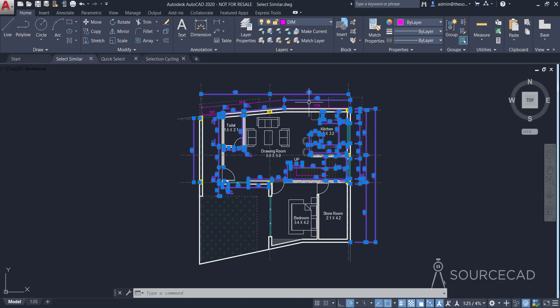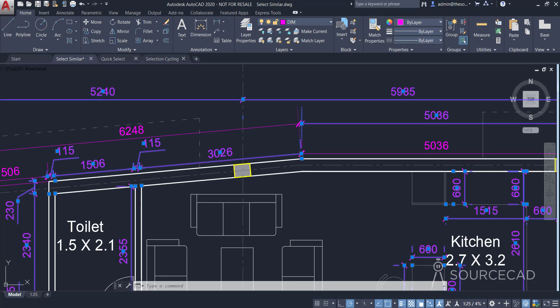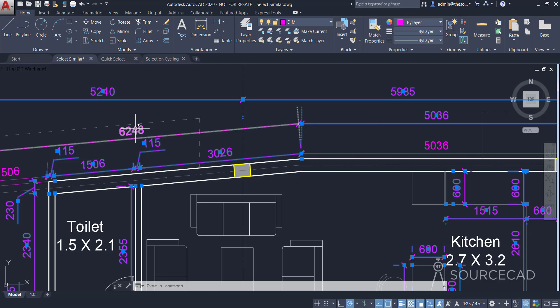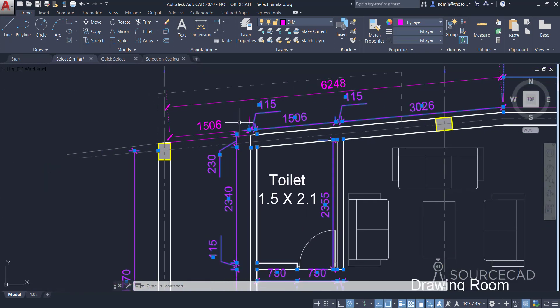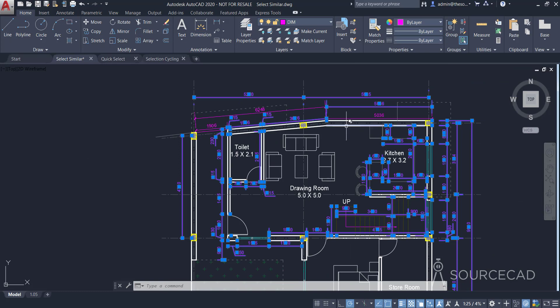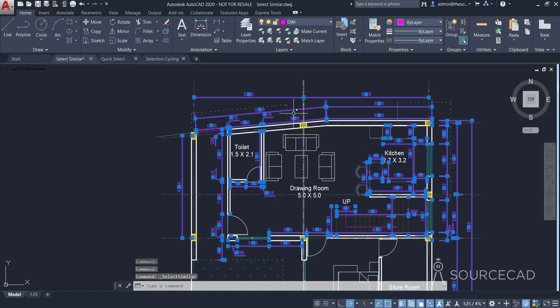In this case it selected every single linear dimension, but it did not select these other dimensions. This one is an inclined dimension, that's why it was not selected — and these are also inclined dimensions, so it skipped them. Apart from that, all linear dimensions are selected. Now if you want to select the inclined ones too, just select one of those, right-click, and select similar again, and this will select all the remaining dimensions.